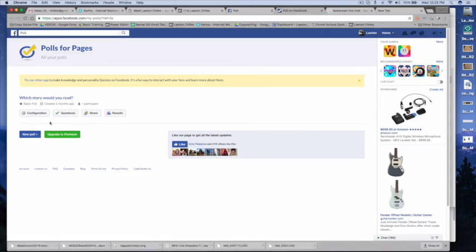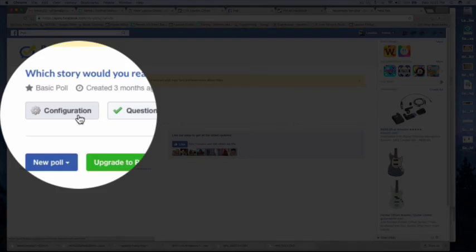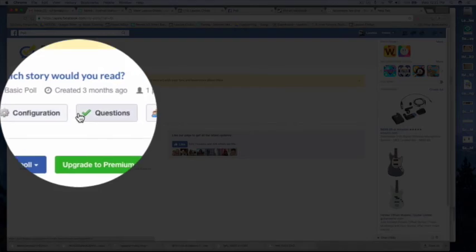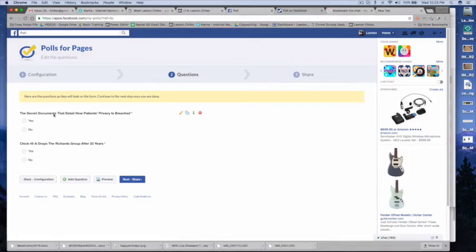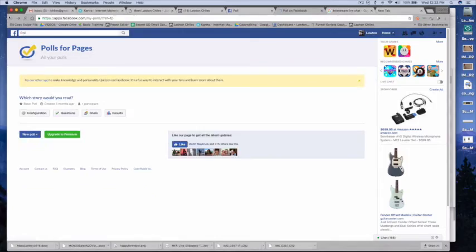So here we go. I want to ask a question and say, let's see,